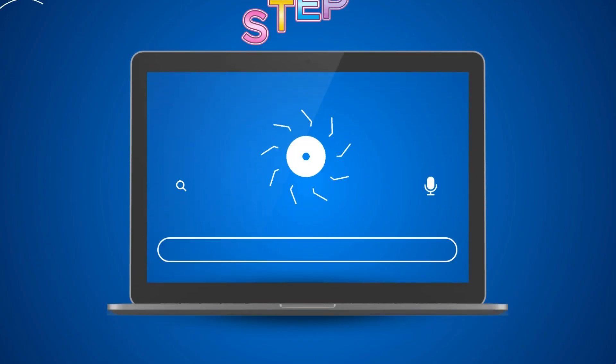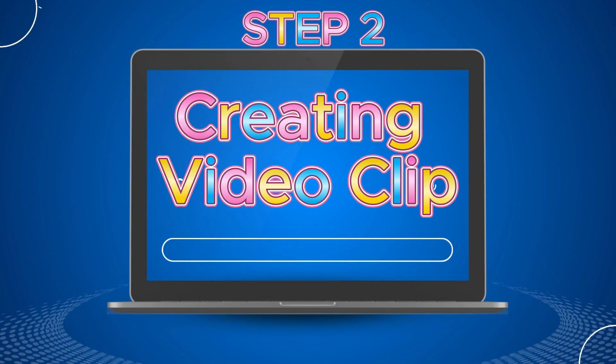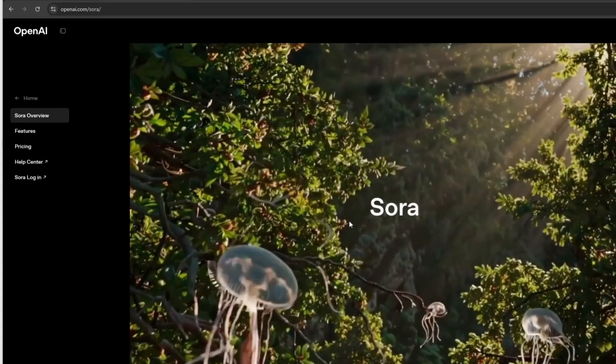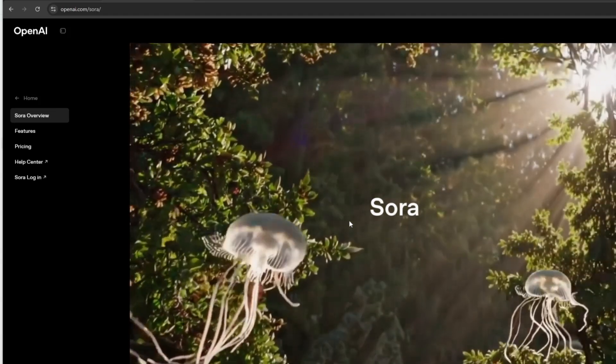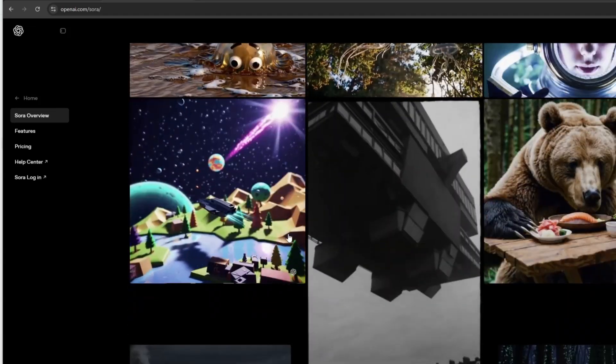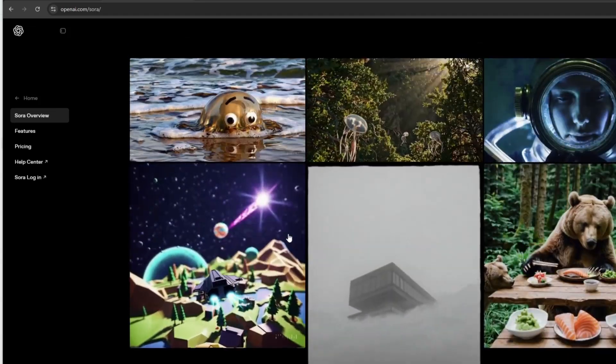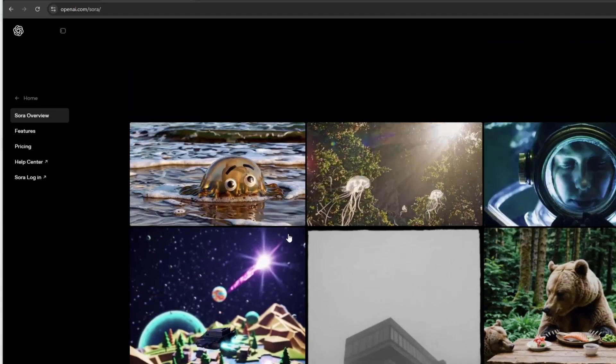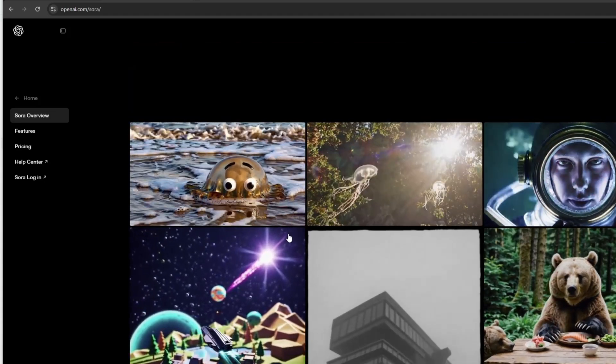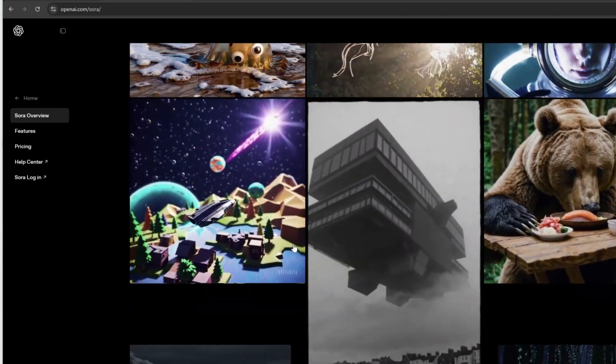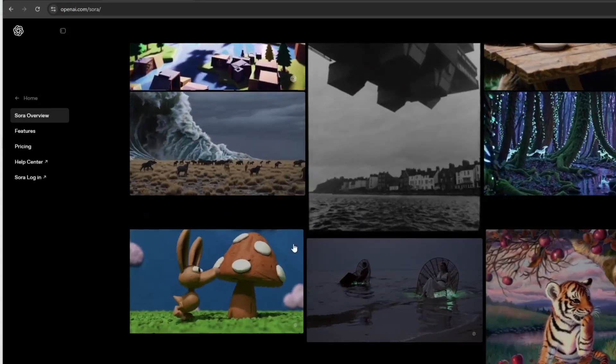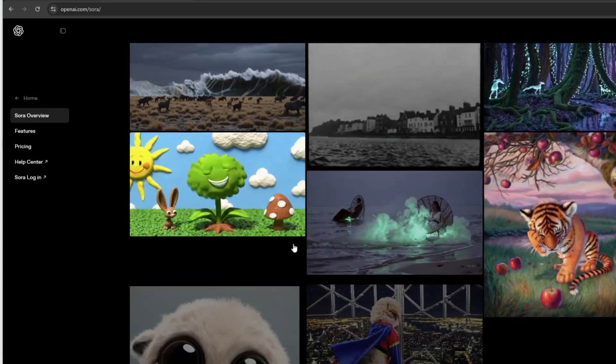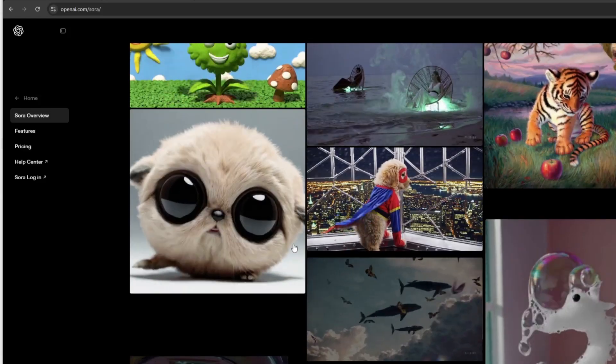Step 2. Creating Video Clips. To bring the image prompts to life, I'll be using Sora. Sora is an advanced AI tool by OpenAI that transforms text prompts into videos and images. It allows creators to bring scenes, characters, and ideas to life with realistic motion and visuals. Sora is often used alongside ChatGPT to turn written concepts into vivid, shareable content.